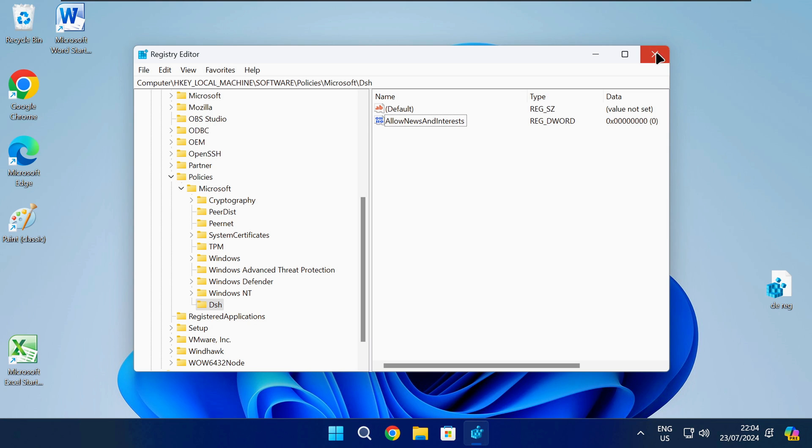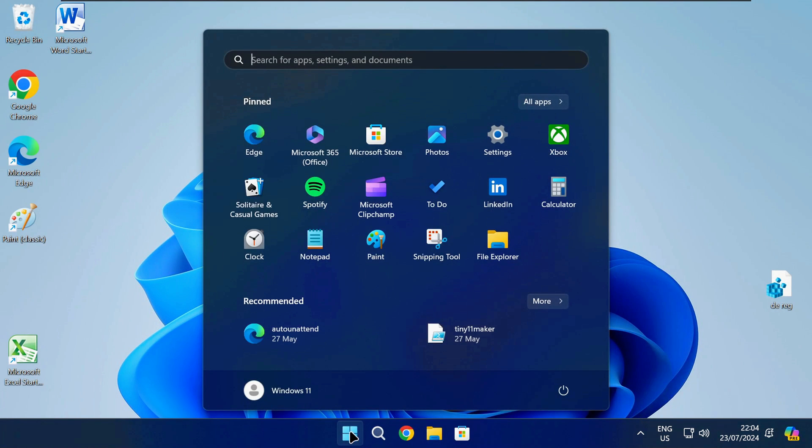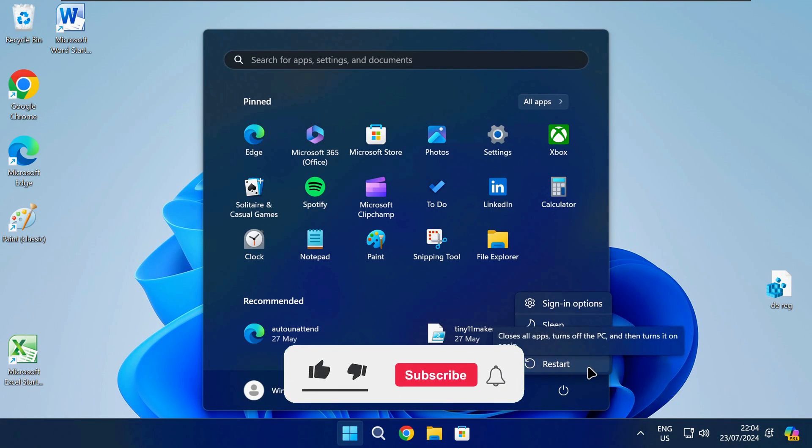When that's done you can close the Registry Editor and restart your PC. If this video was helpful remember to like and subscribe for more tech enlightenment.